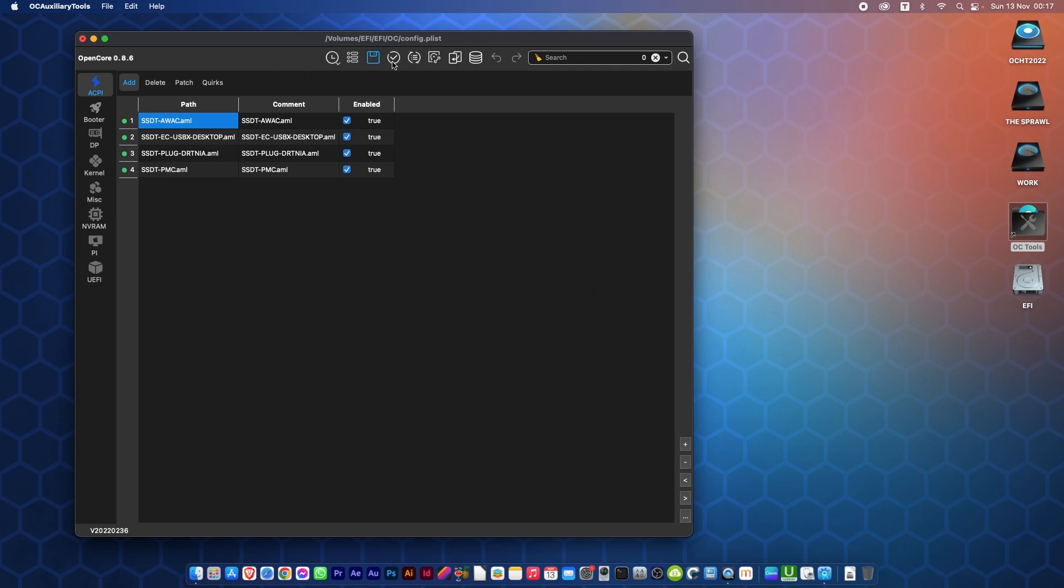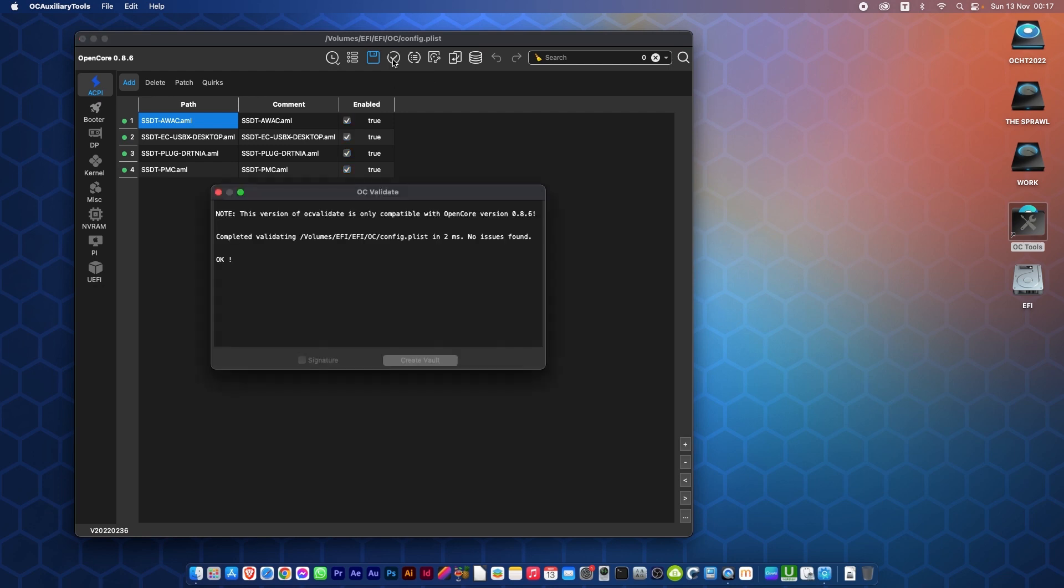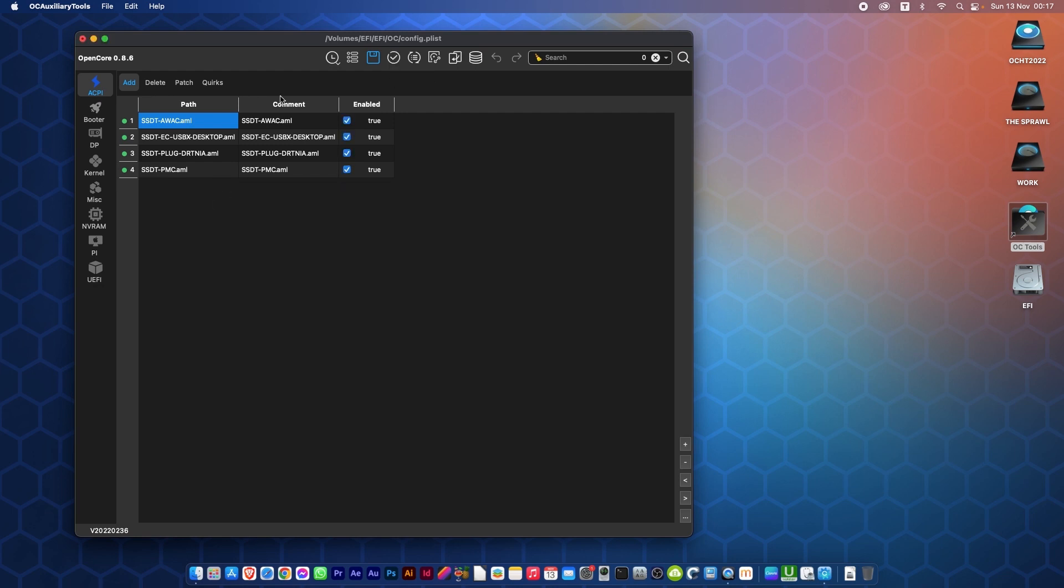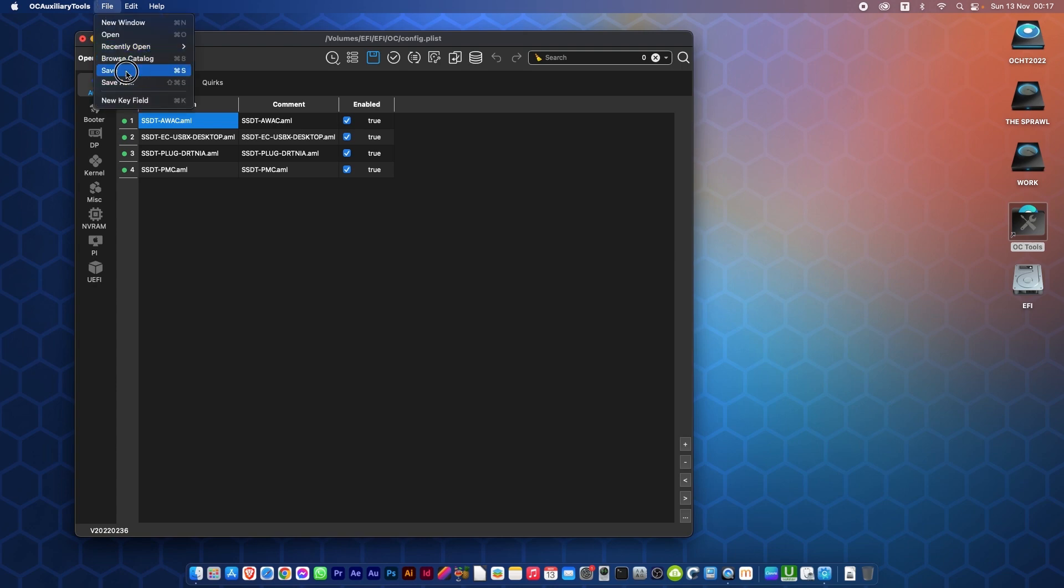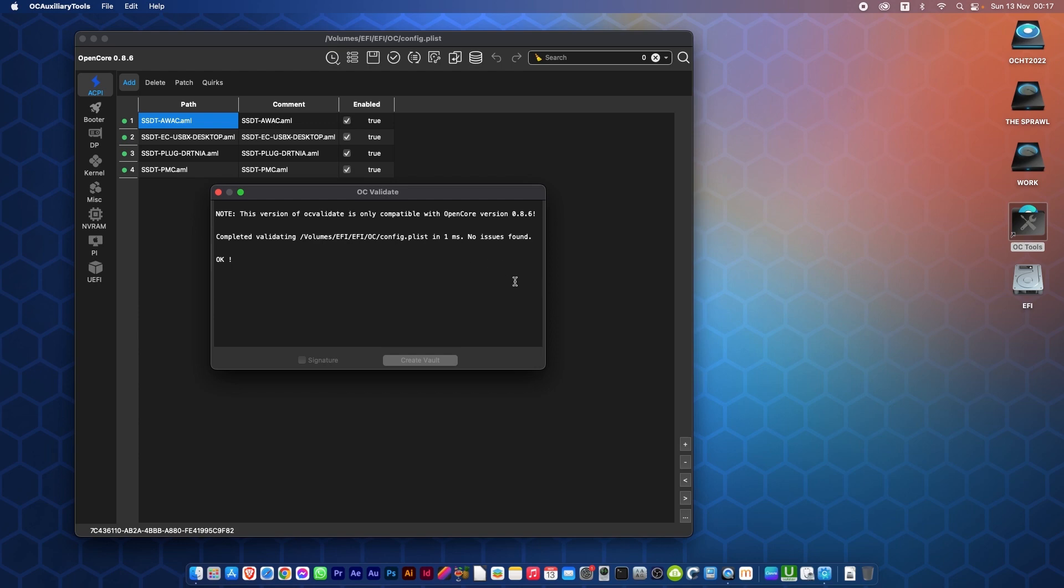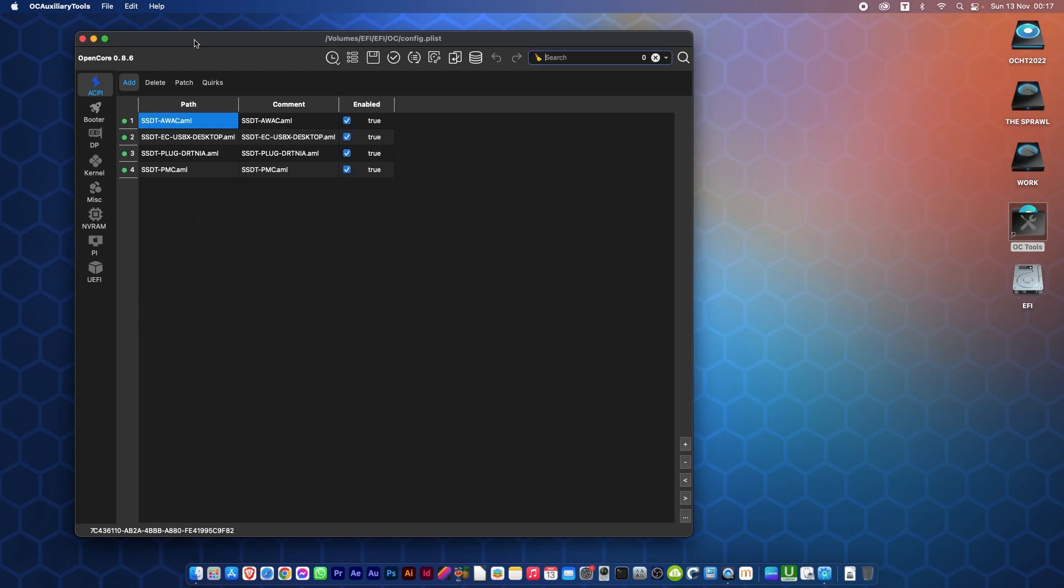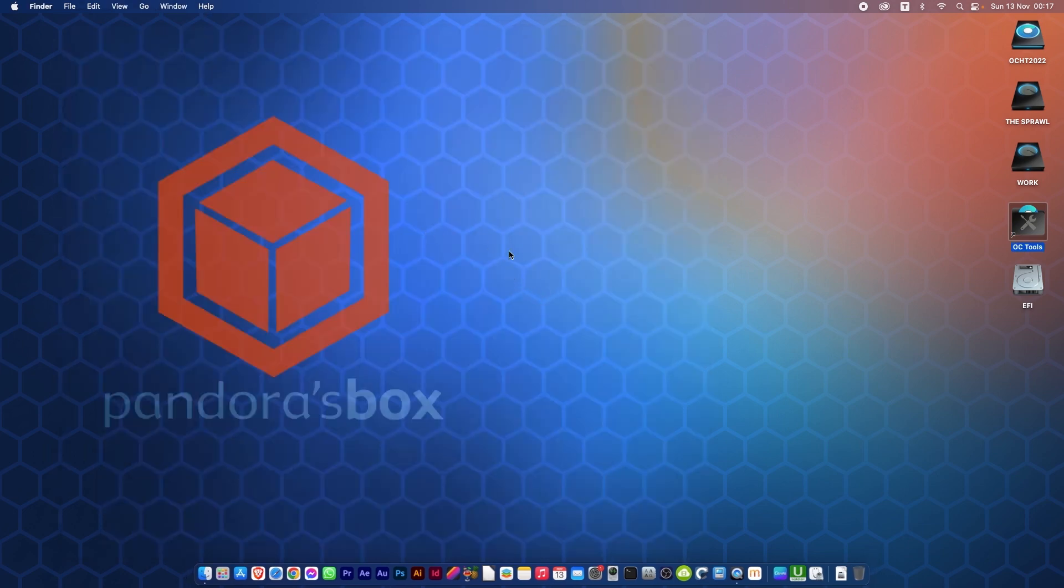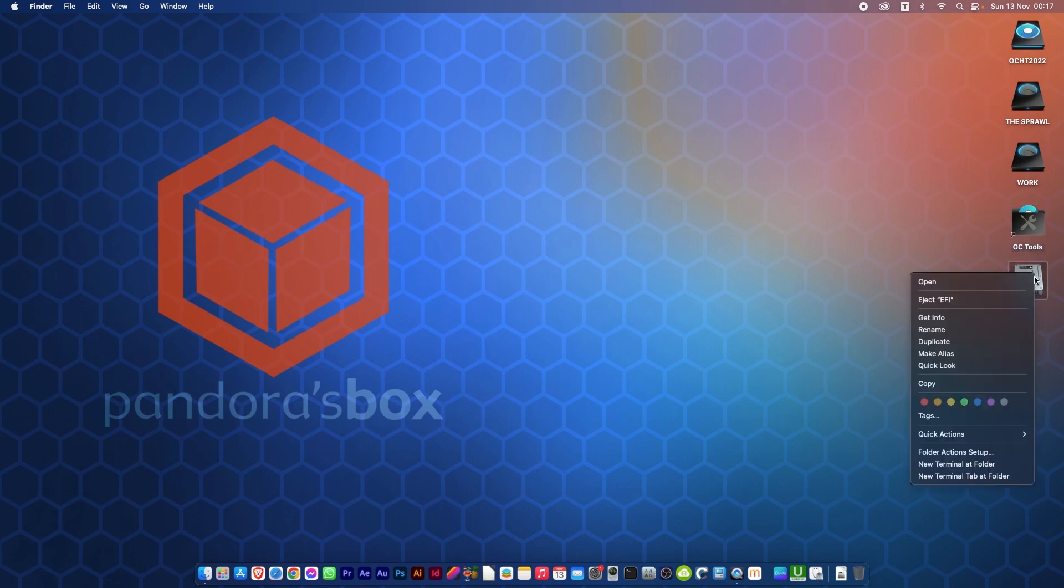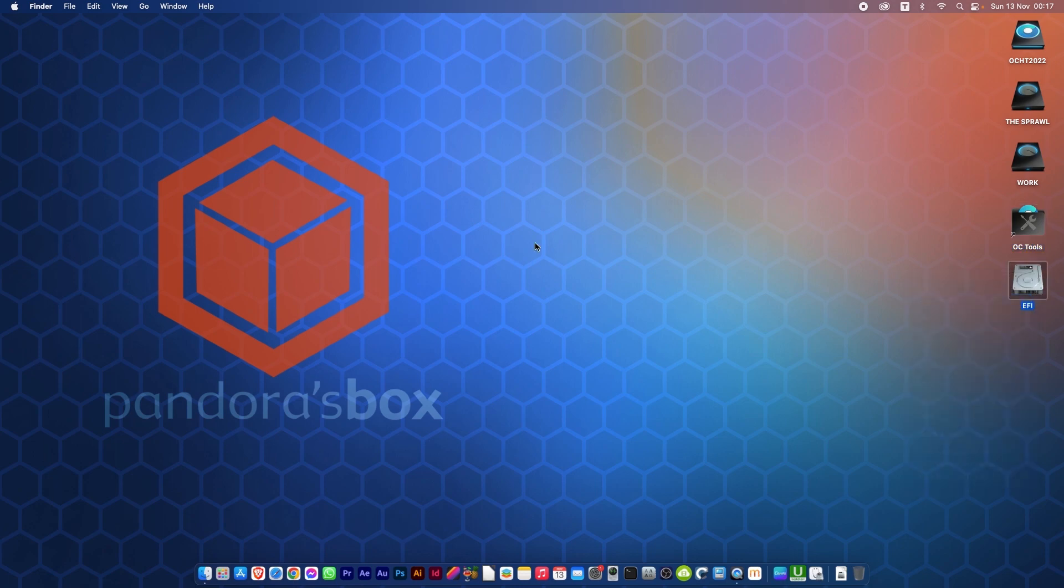Now you may have a red exclamation mark come up on OC Validate up here. Don't worry about it. Just go File, Save, and then it will go away. You can click OC Validate once you've done that. You can quit OpenCore Auxiliary Tools and you've got the new version installed. We eject the EFI.